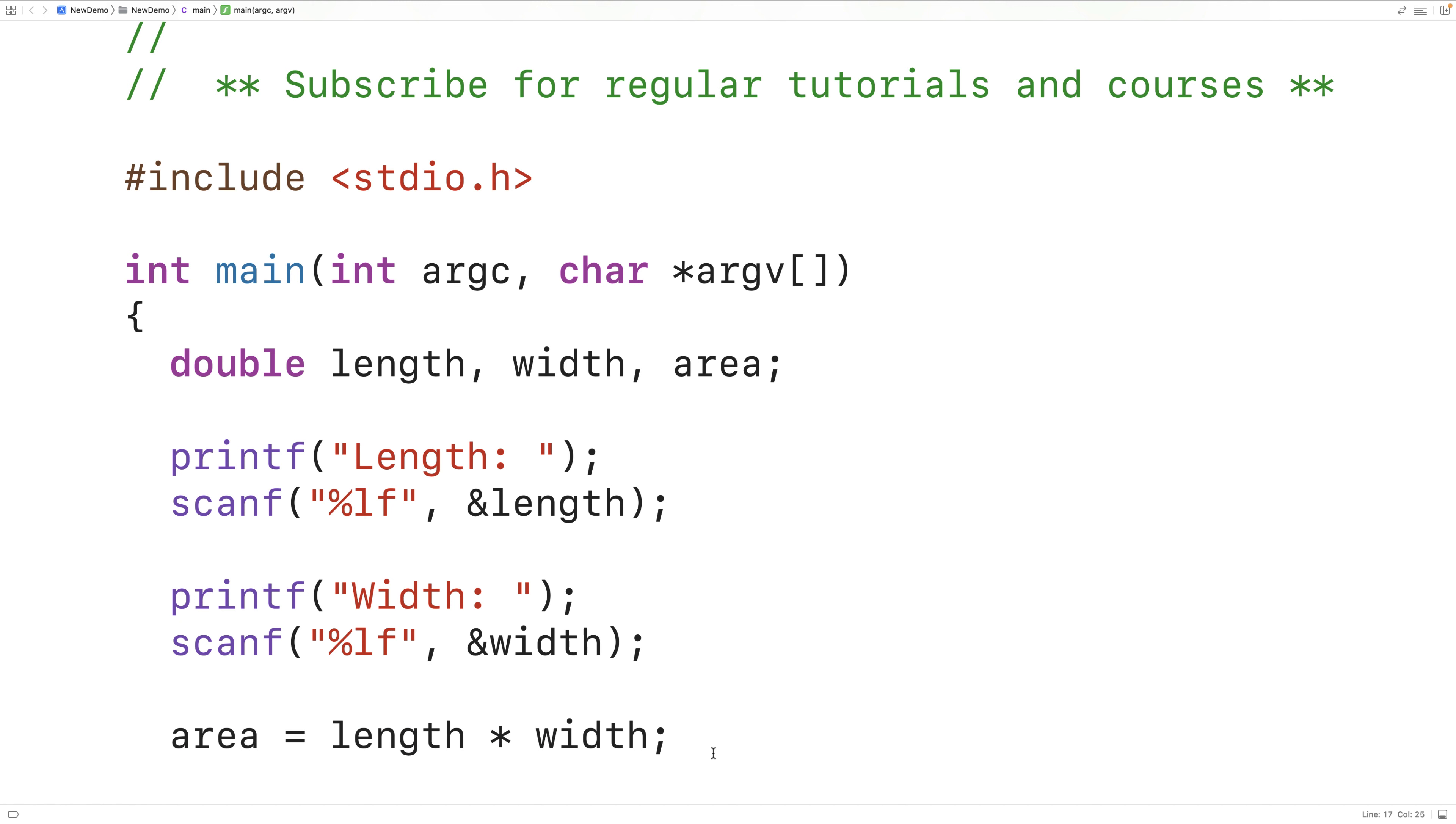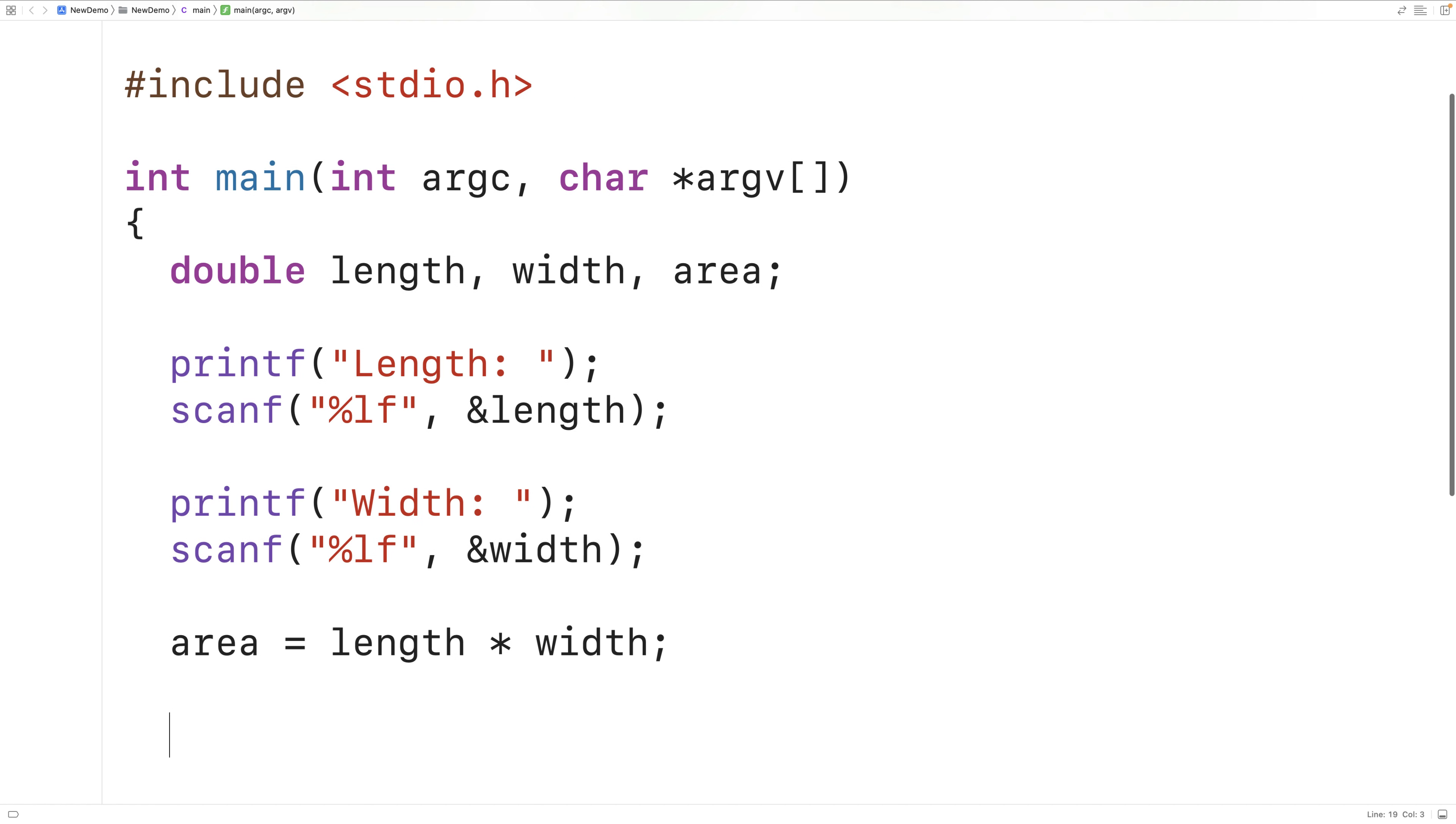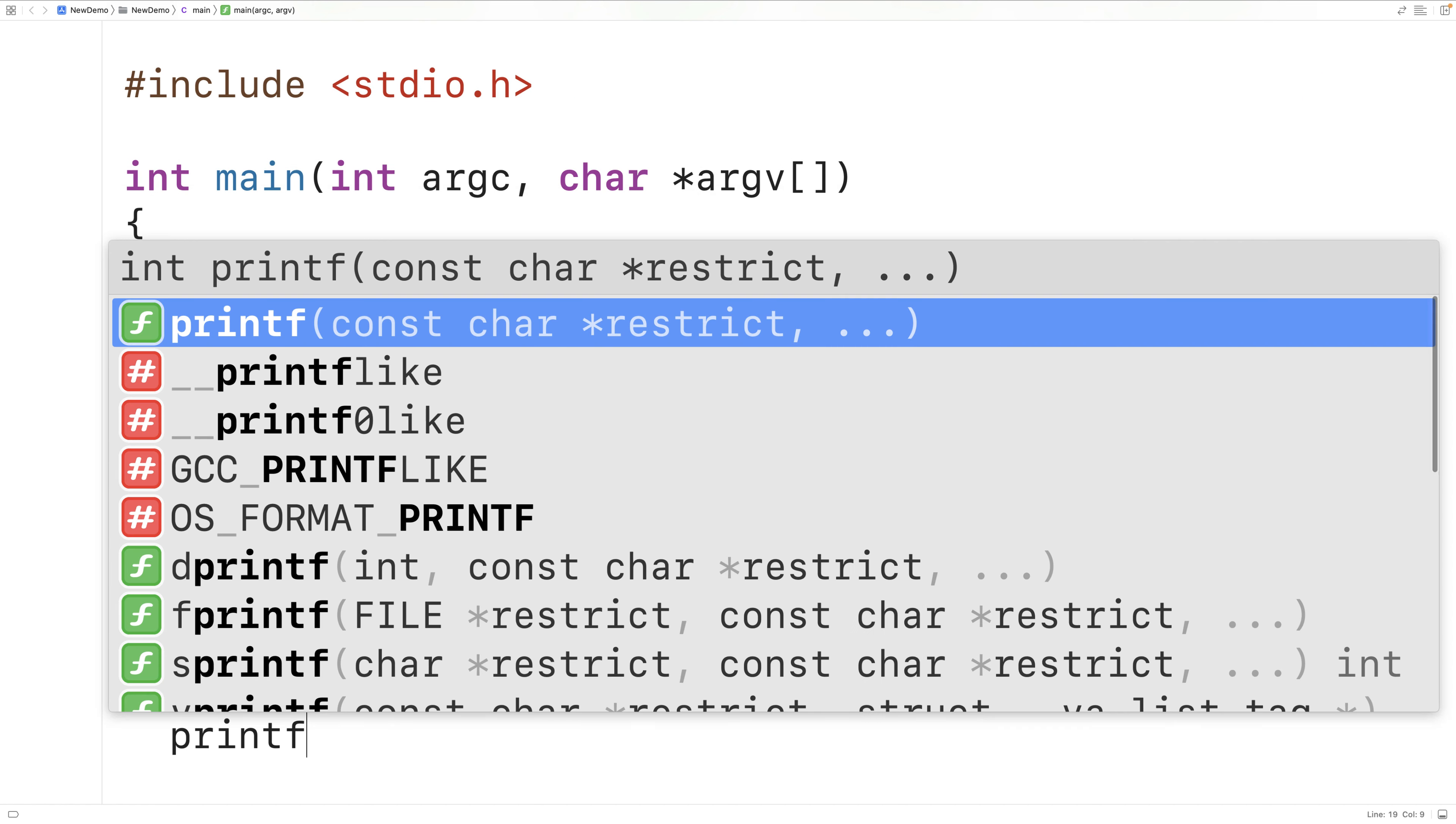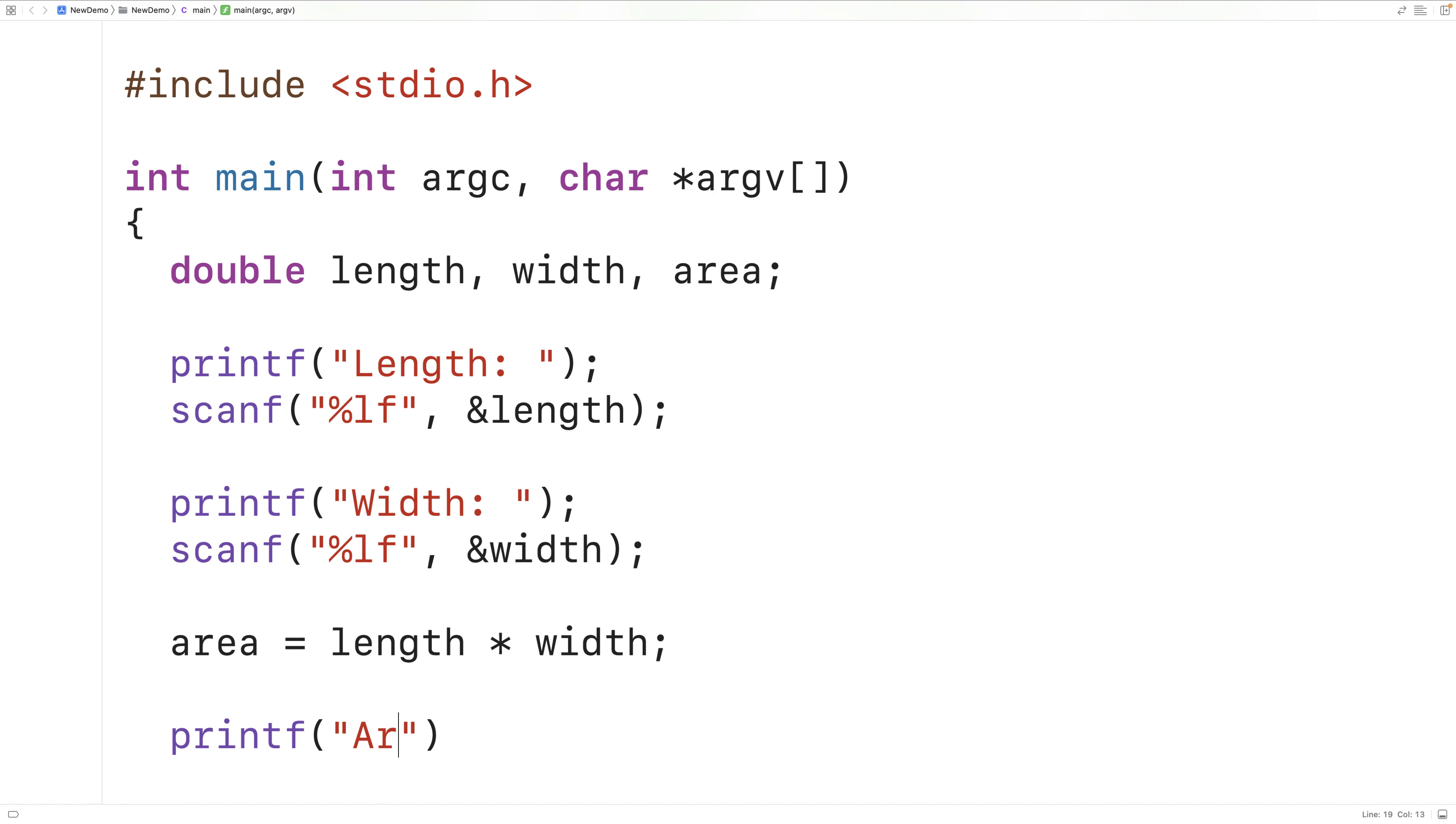Then we could output the area. So we'll have printf area colon then %f backslash n followed by area.